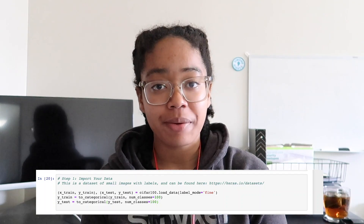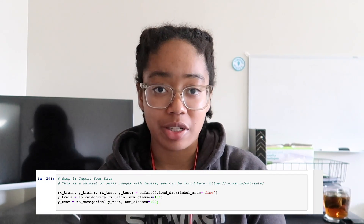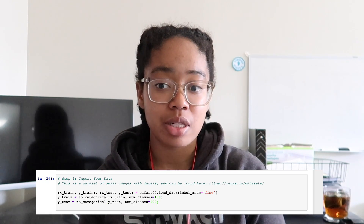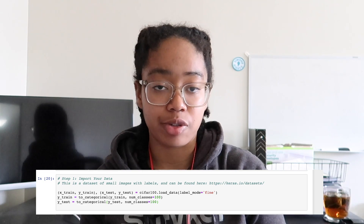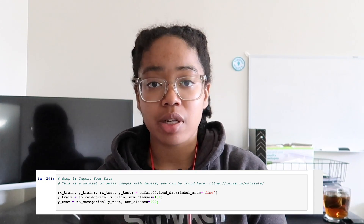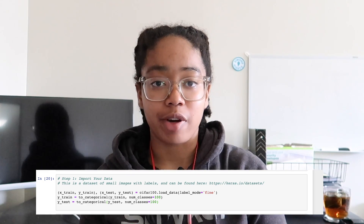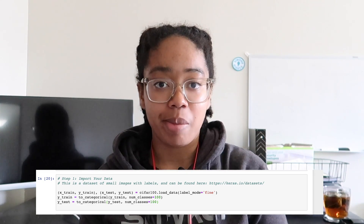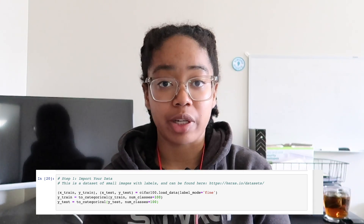Step one is loading your data. Datasets can be found in a lot of different places on the internet — I included some links in my last video, and I'll include a larger list in this code for you. I'm using data that's been pre-formatted, so I don't have to arrange it in a way that makes sense for my model, which makes life a little bit easier. But you can also collect your own data and organize it however works for you. In this case, we're looking at images.